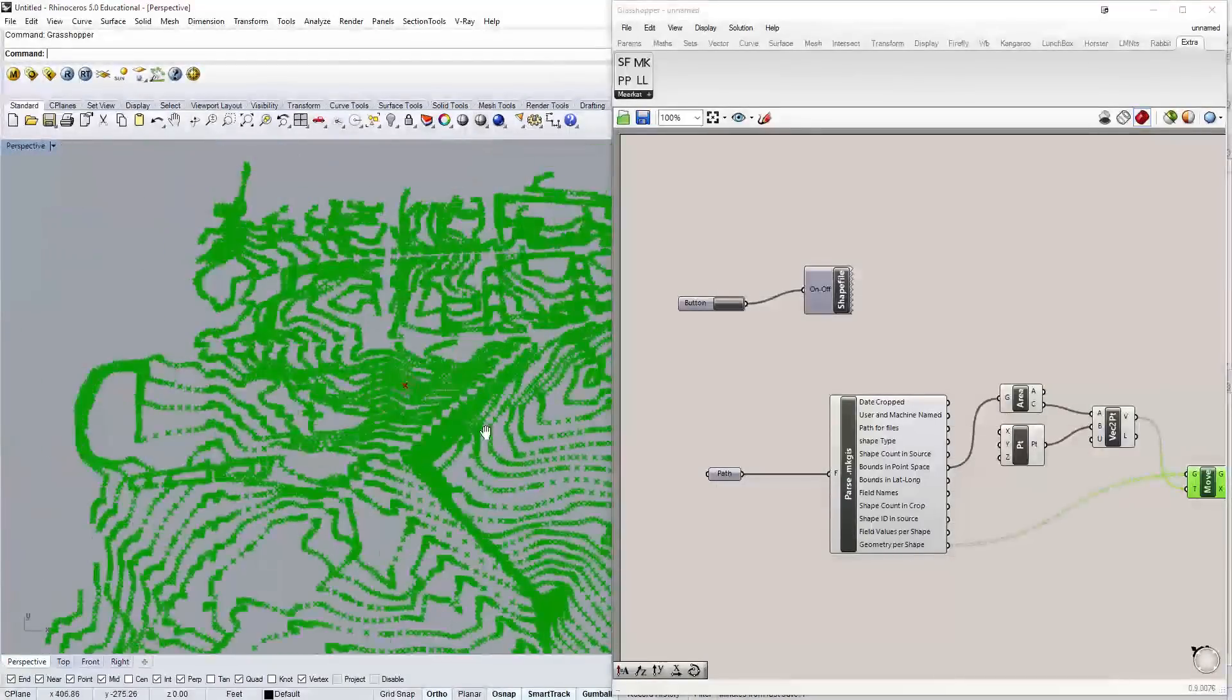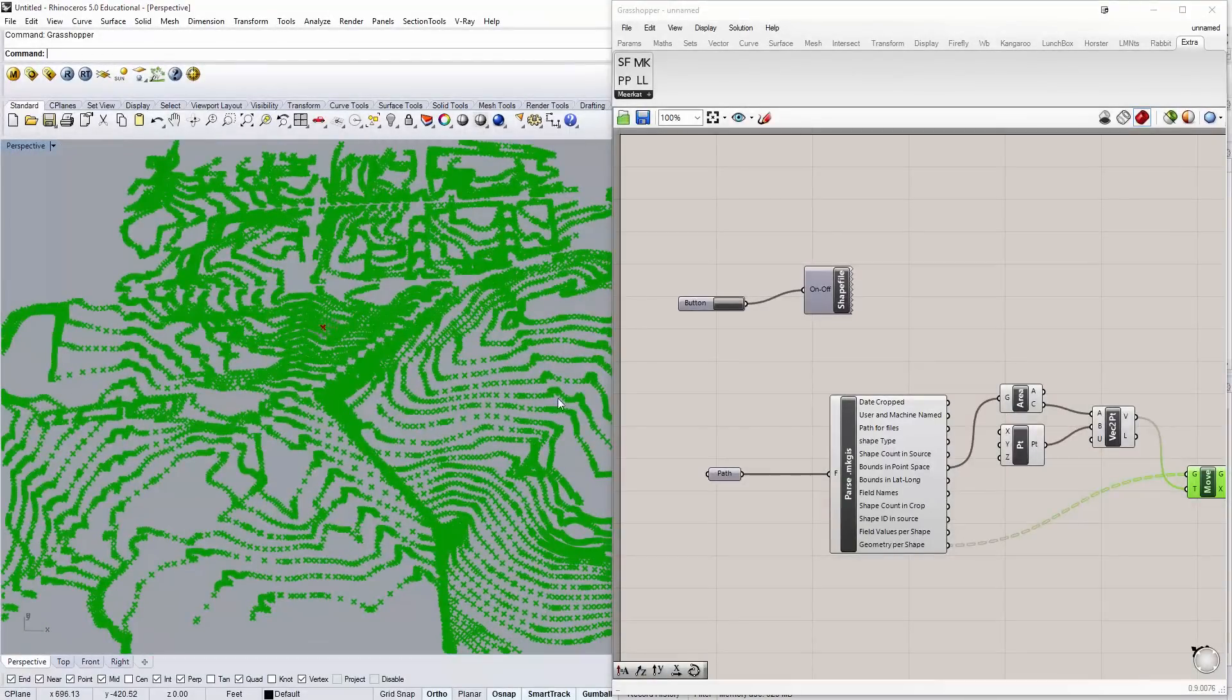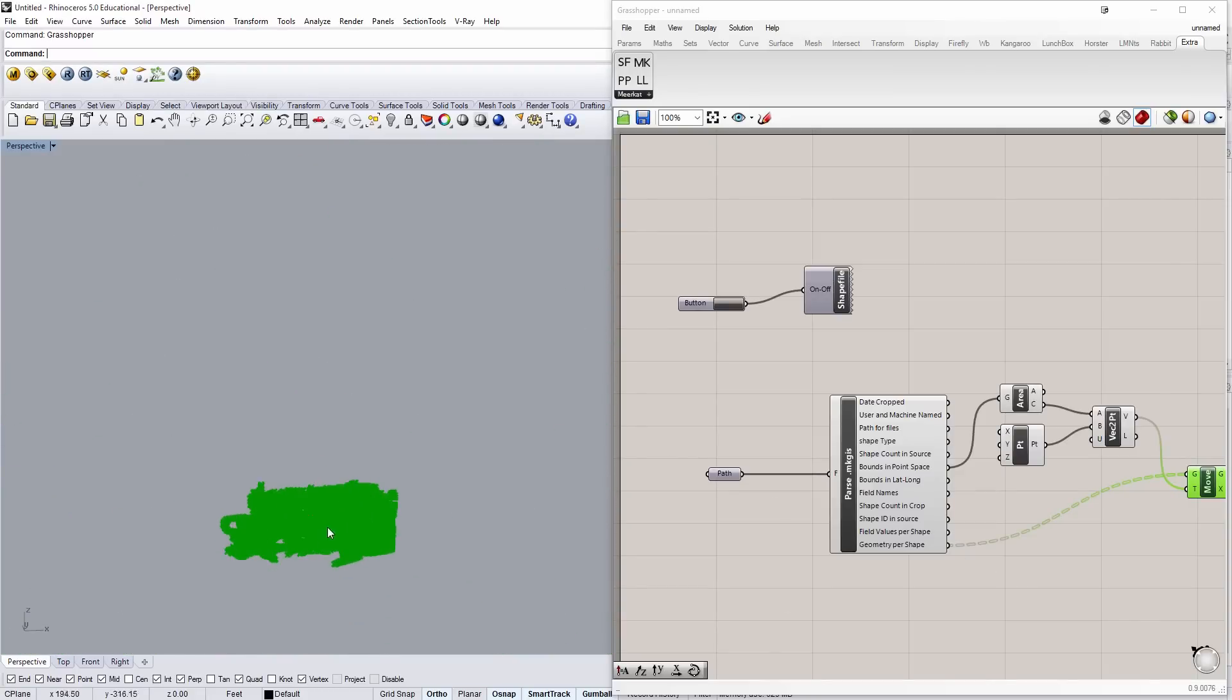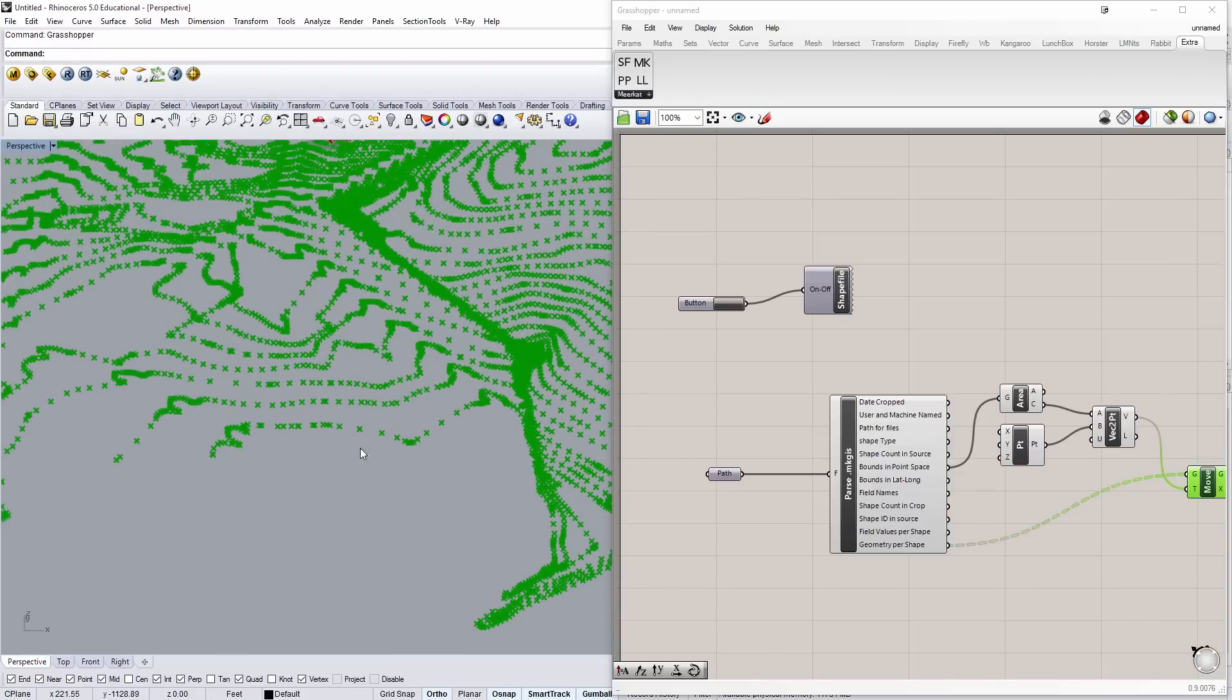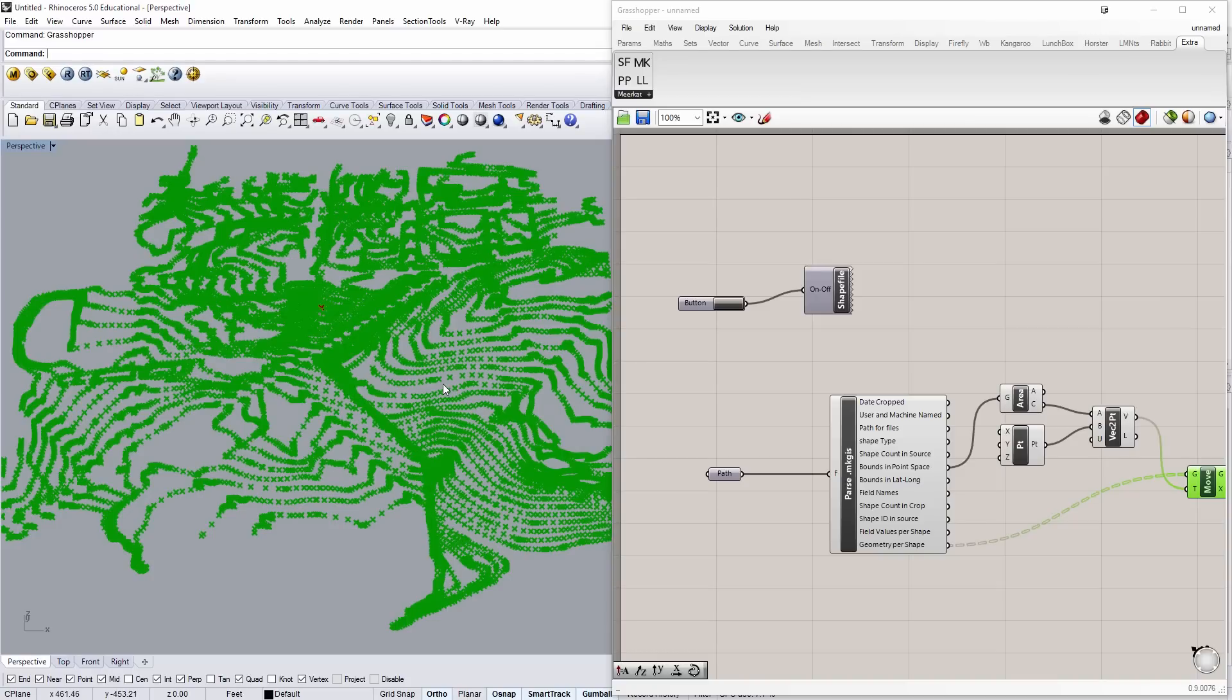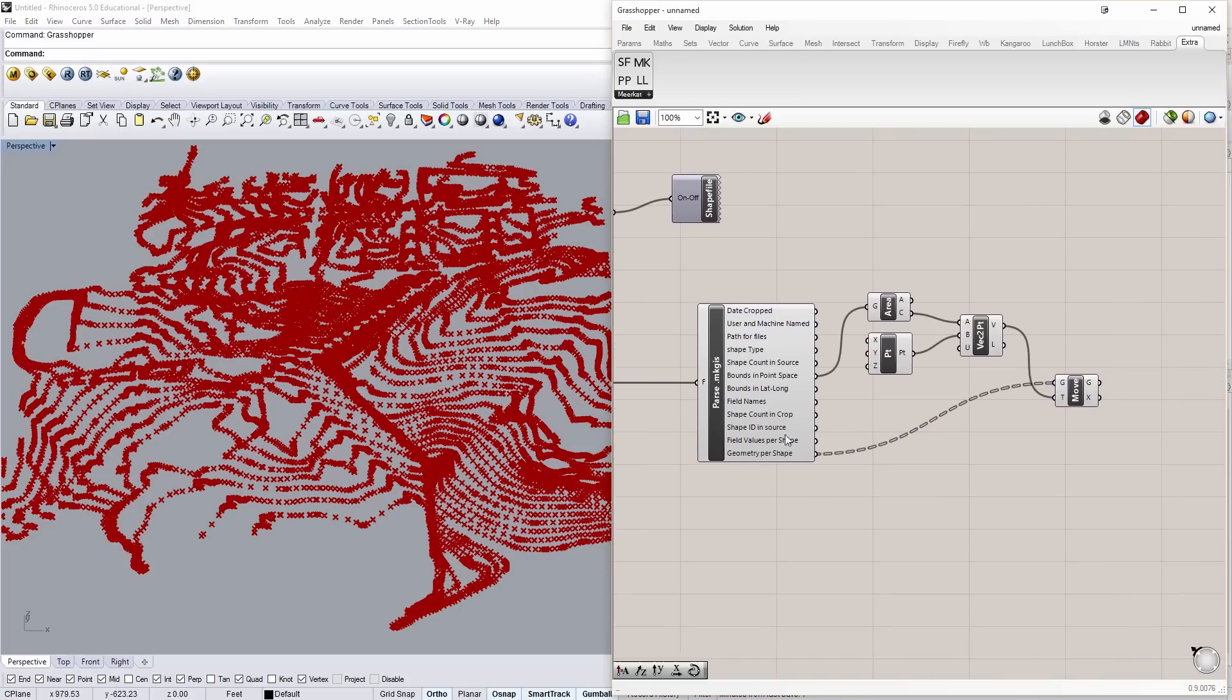Now, this is just contour information. And the one thing you'll notice is that this is actually flat. So, the X and Y position of these points is correct. But the elevation hasn't been derived into a Z distance. To do that, I'm going to use first the field names.